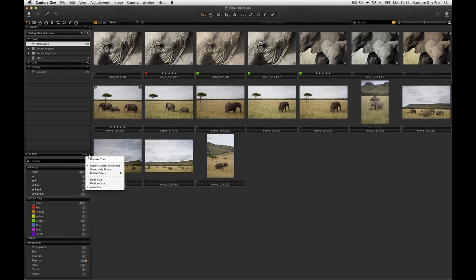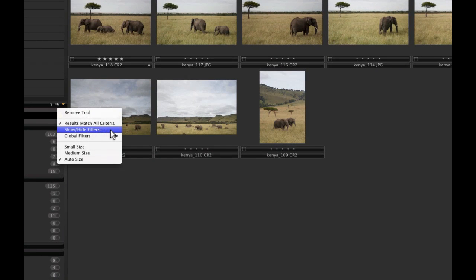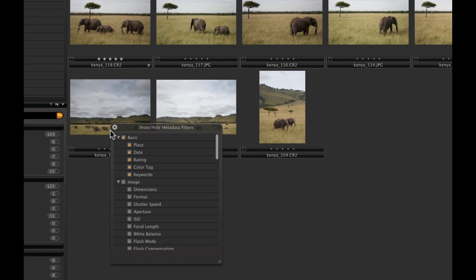To add more filters to the Filters tool, click on the action icon at the top of the tool. Select Show/Hide Filters and subsequently check the options that you want to add to the Filters tool.